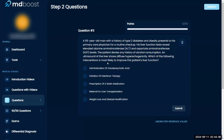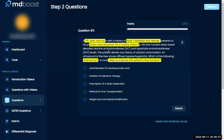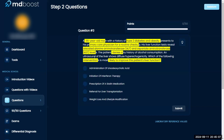Which of the following interventions is most likely to improve this patient's liver function? A 55-year-old man with a history of type 2 diabetes and obesity presents to his PCP for a routine checkup. His liver function tests reveal elevated ALT and AST. The patient denies any alcohol consumption, and ultrasound shows diffuse hyperechogenicity. Answer choices include: ursodeoxycholic acid, initiation of interferon therapy, prescription of a statin, referral for liver transplant, or weight loss and lifestyle modification.